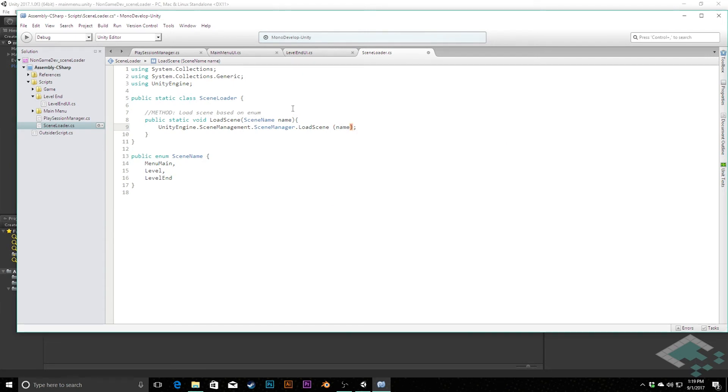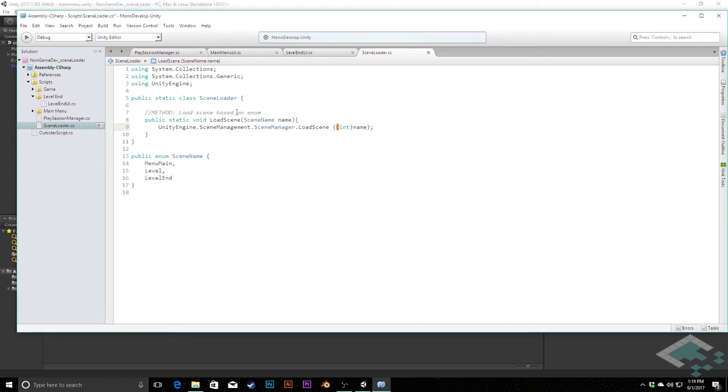We're going to say that we want to cast that to an integer, and so that will load the precisely the right scene we want based on the scene name that we're passing in.